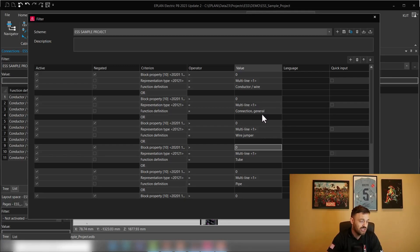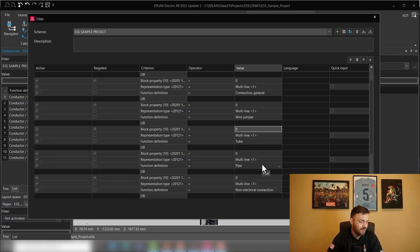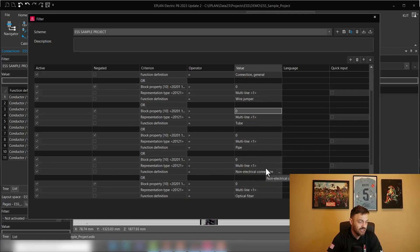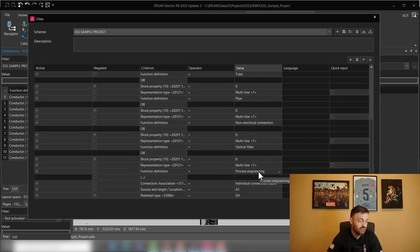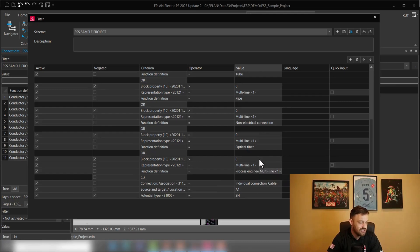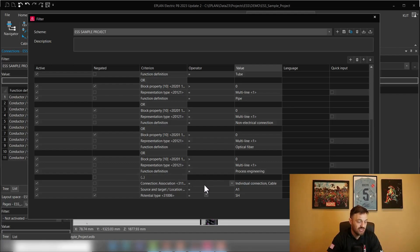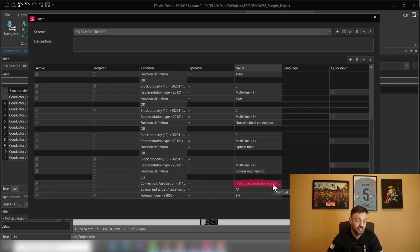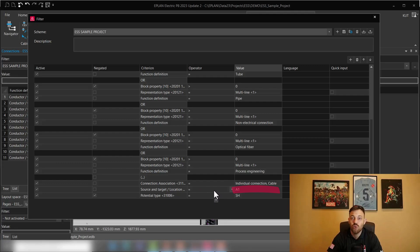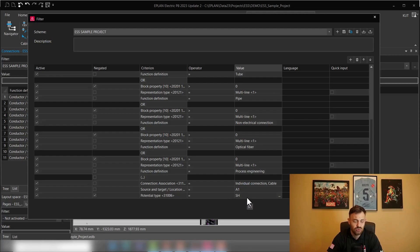We will do the same thing here with an OR function for all routable connections or for all routable function definitions like connections, general wire, jumper, tube, pipe, non-electrical connection, optical fiber, process engineering. And at the end, we are adding an OR function functionality here and telling what is the connection association, the individual connection or a cable, source and target location, so inside of an enclosure A1, and what you don't want to see, for instance, shielded functions.